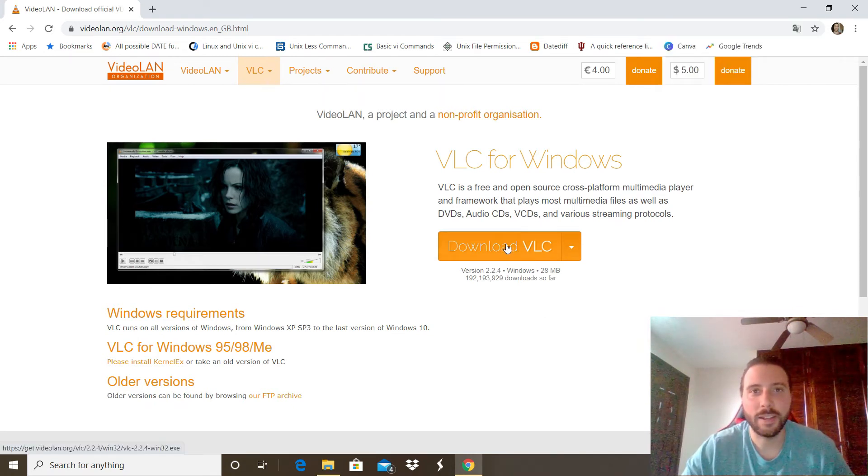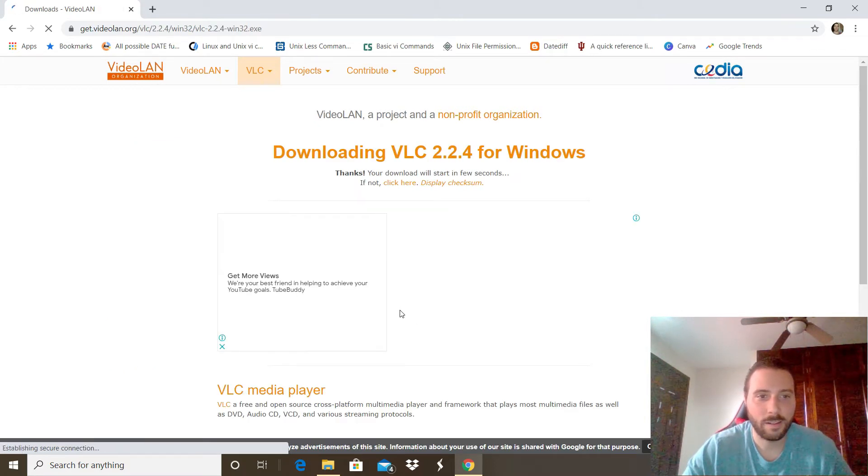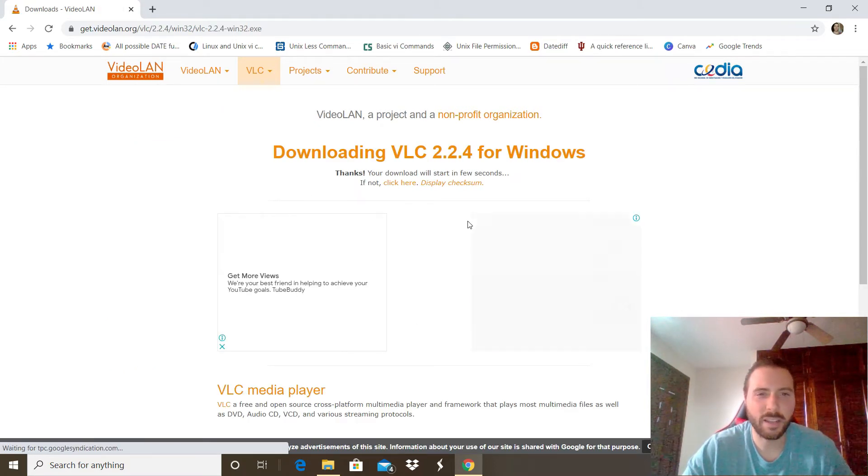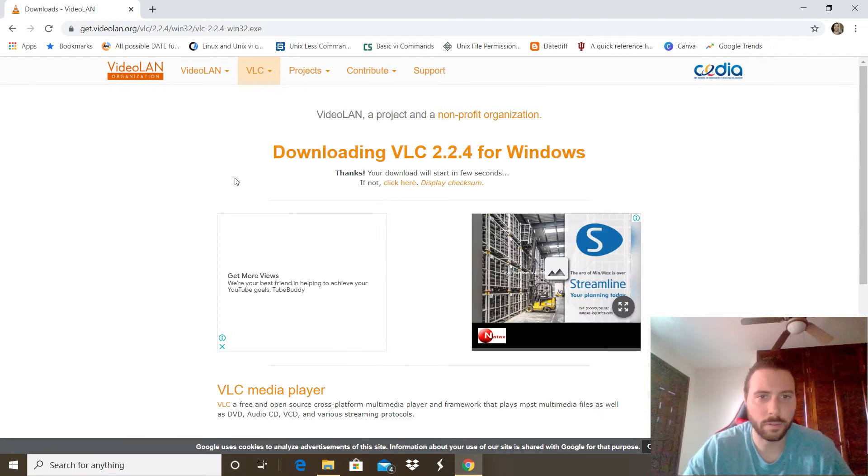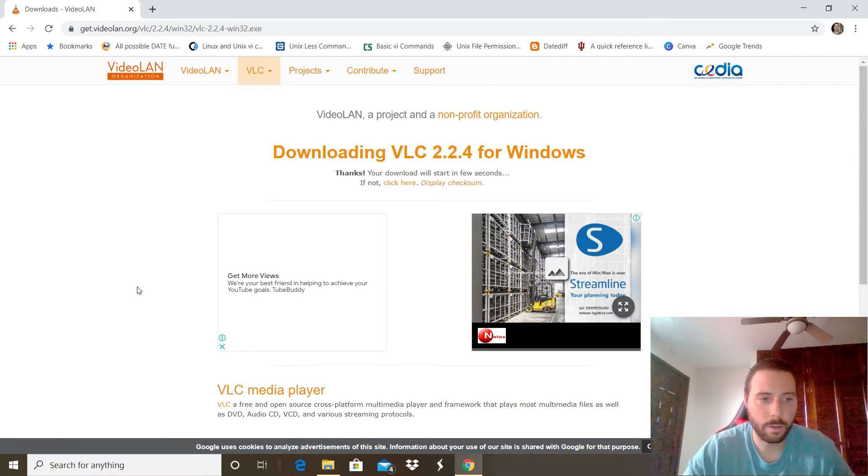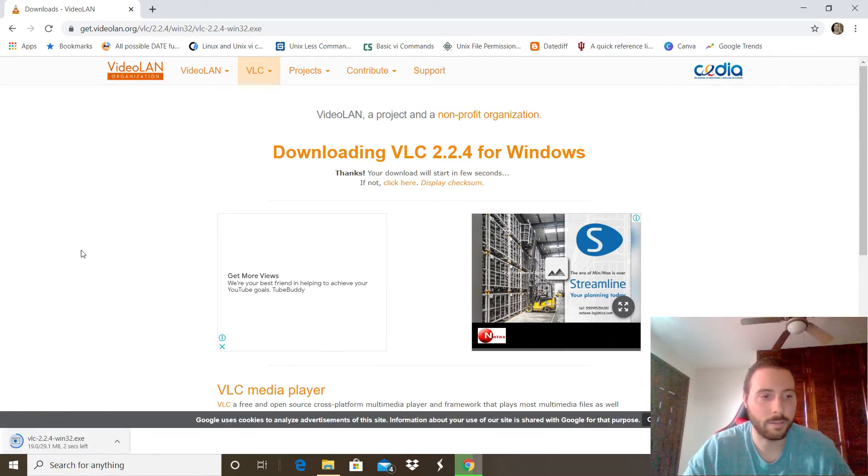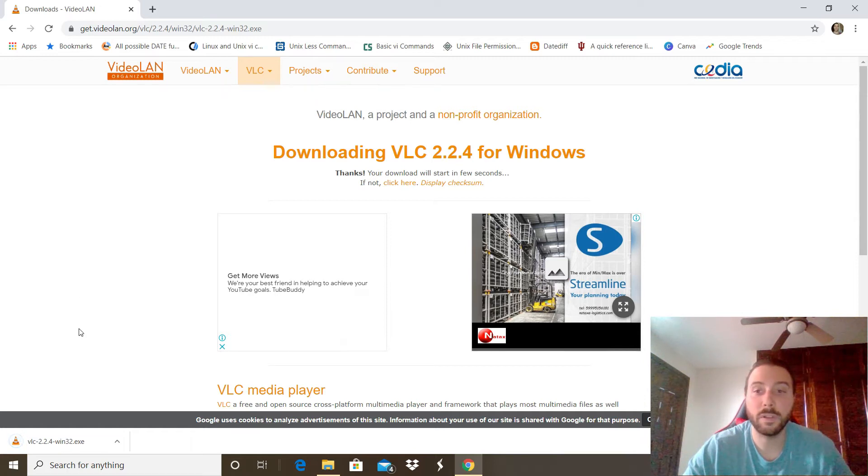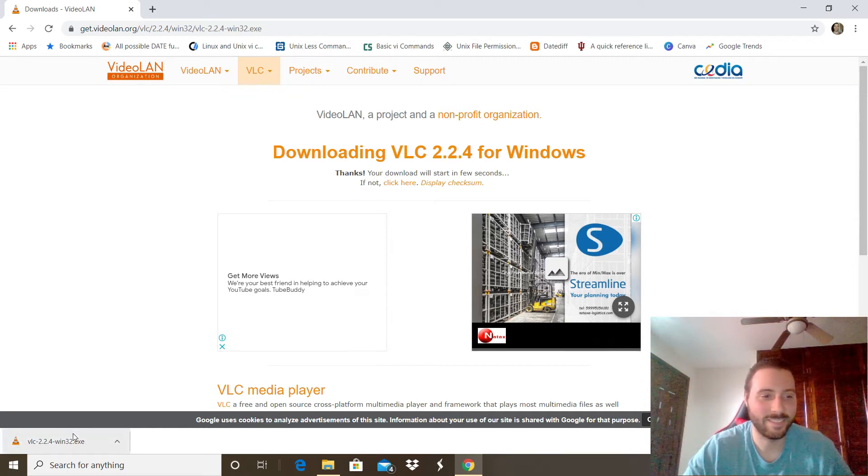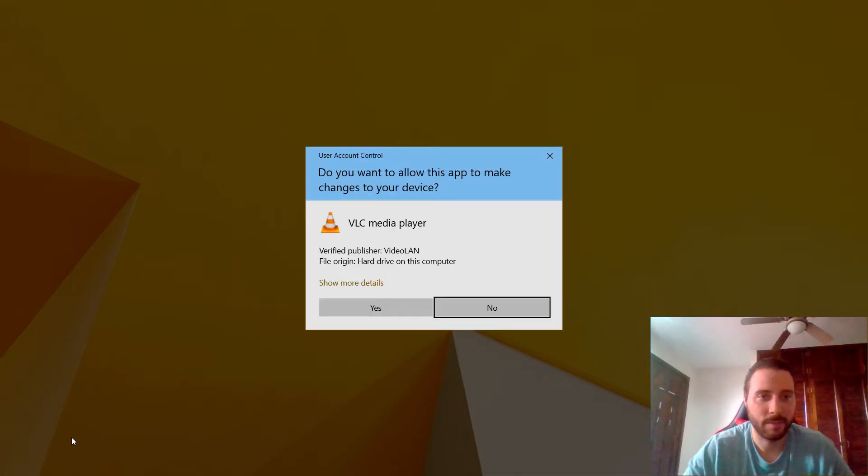The package will start downloading soon. We should see it right here in a few seconds. There it is and it's done. Double click on the package, click yes.